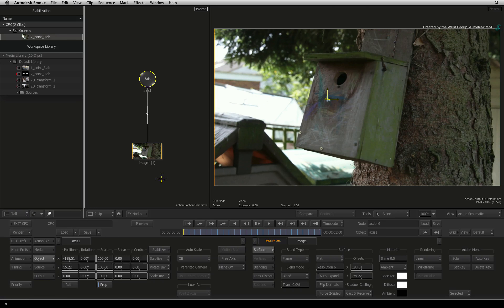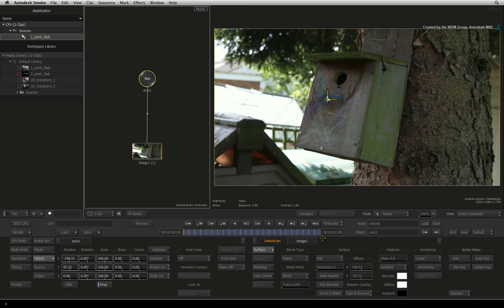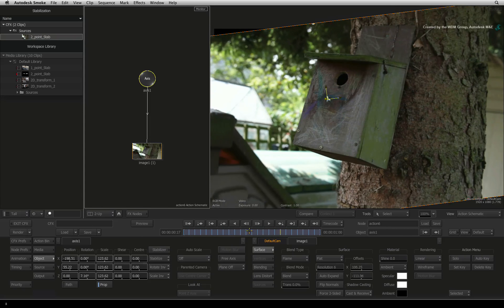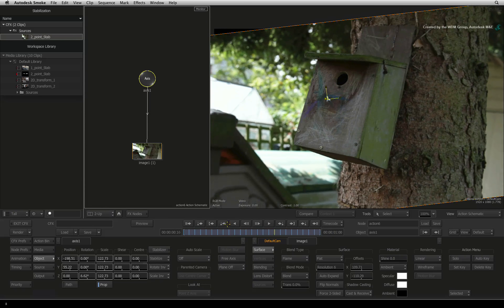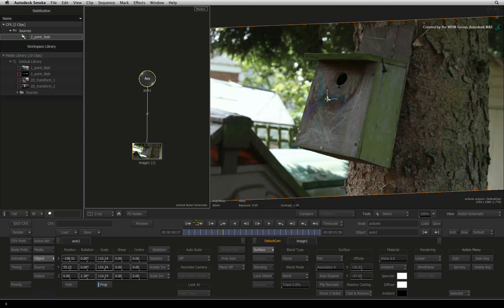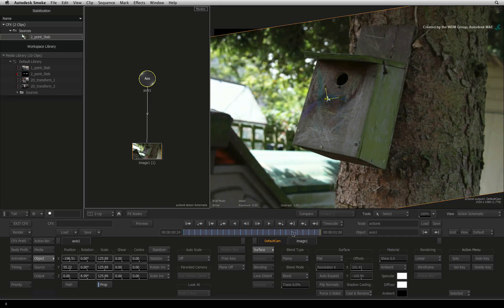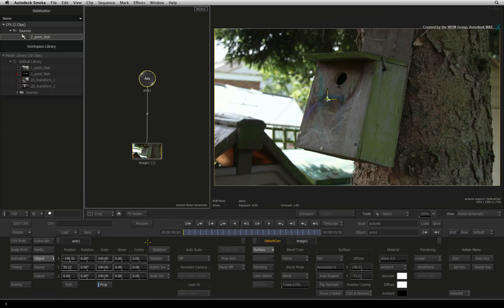Selecting the Axis node, you will see all of its keyframes in the time-bar. Scrubbing the time-bar, you can see that we have stabilized position, rotation and scale. There is still a perspective shift but that can't be eliminated by point stabilization.